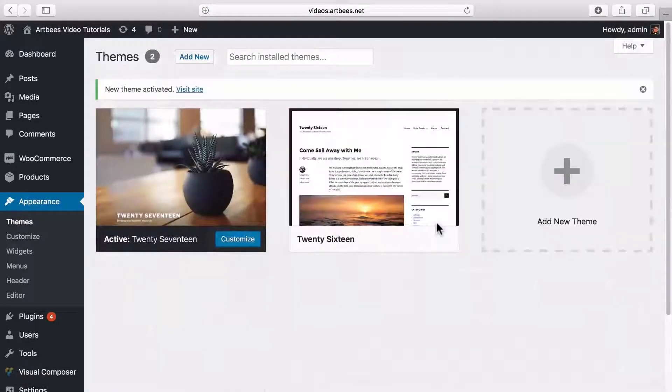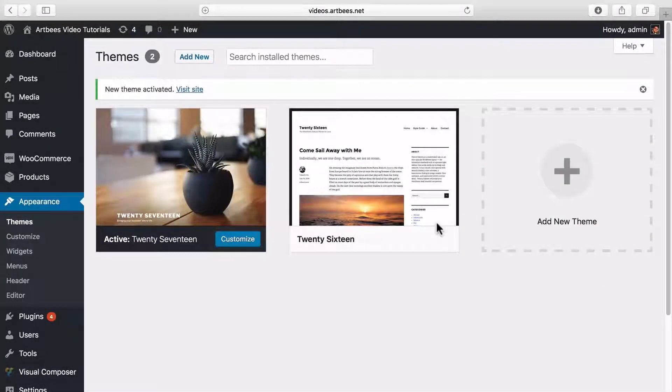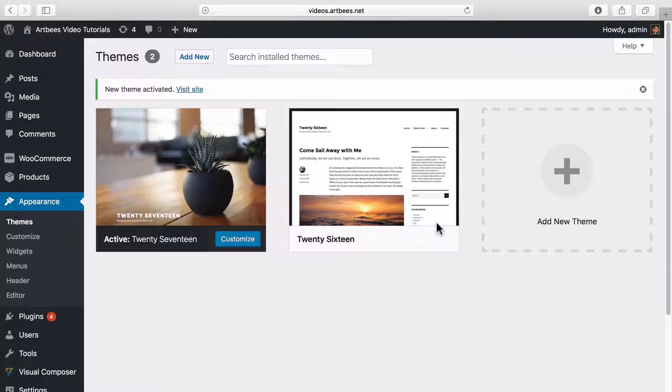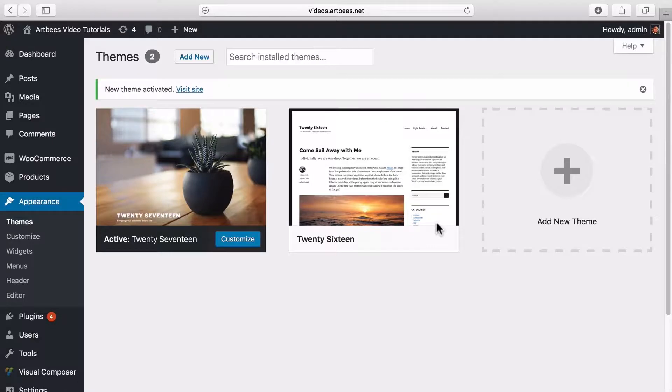Now we need to download the new version of the theme from ThemeForest, just like how we did in the previous method. But this time we don't need to extract the zip file because we're going to upload the zip file to WordPress.